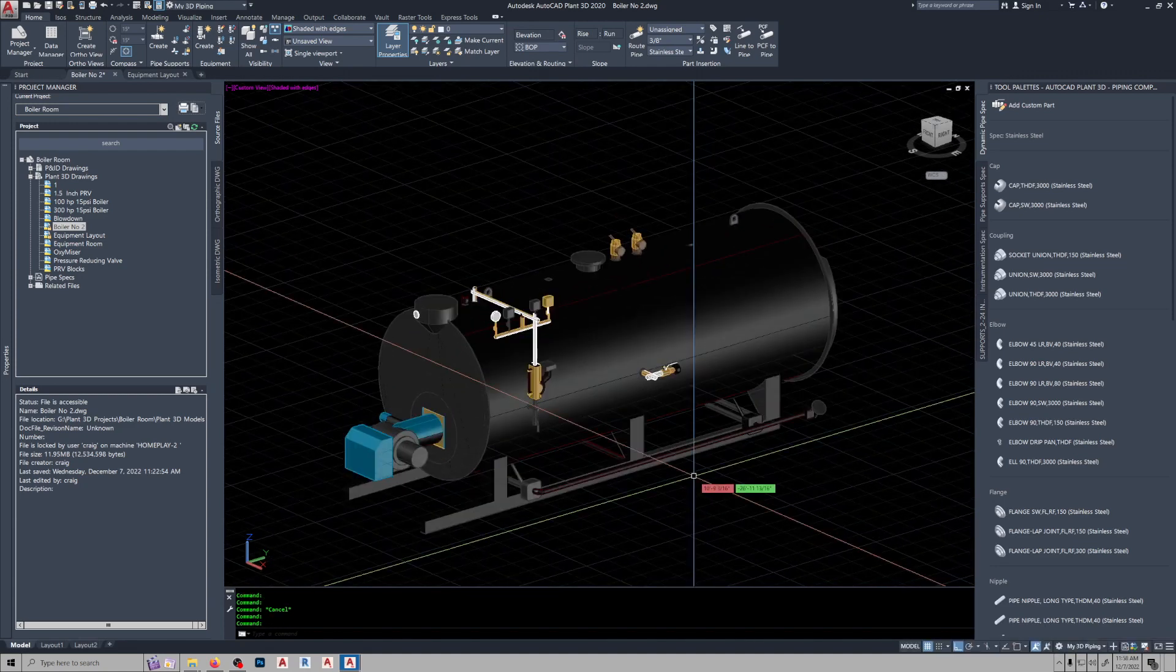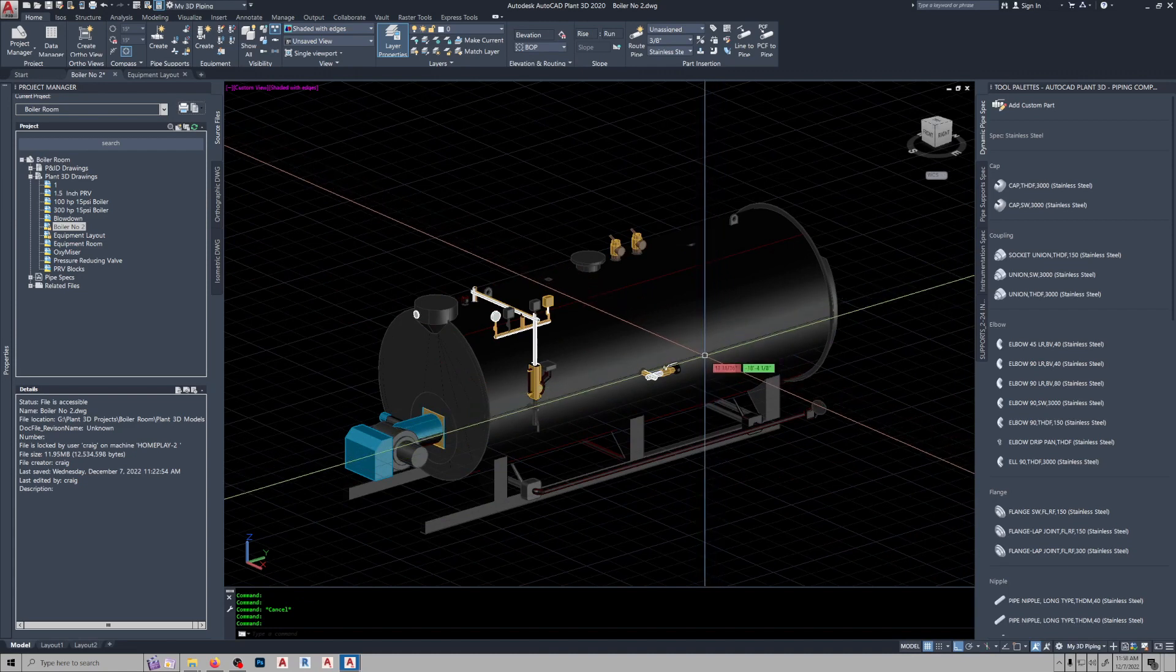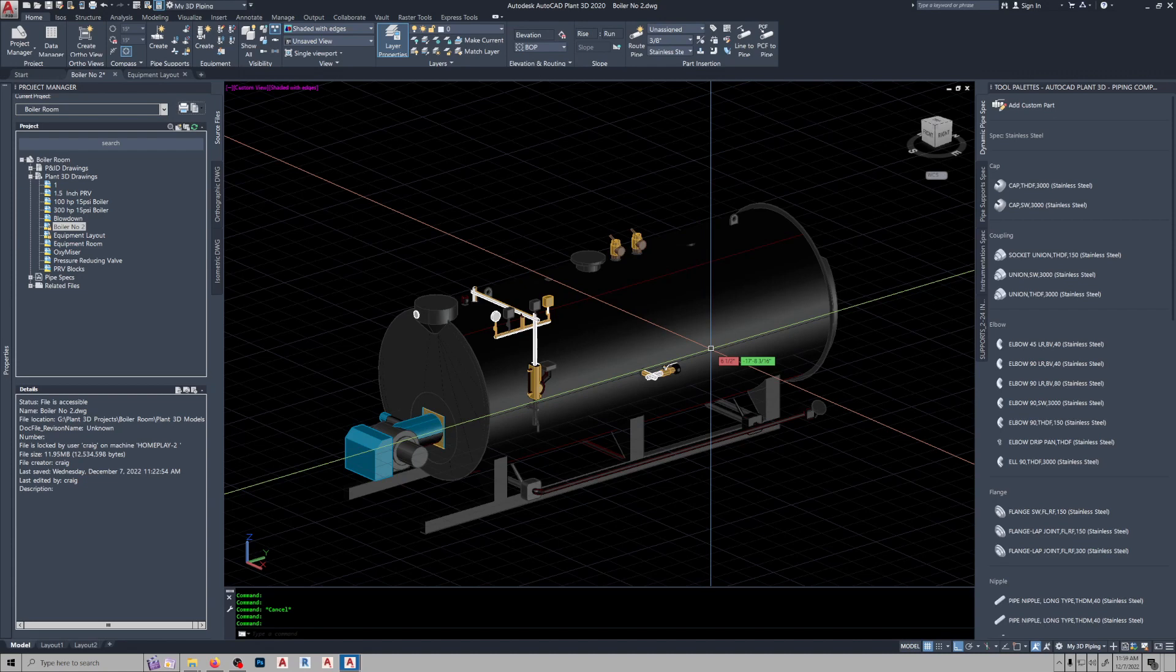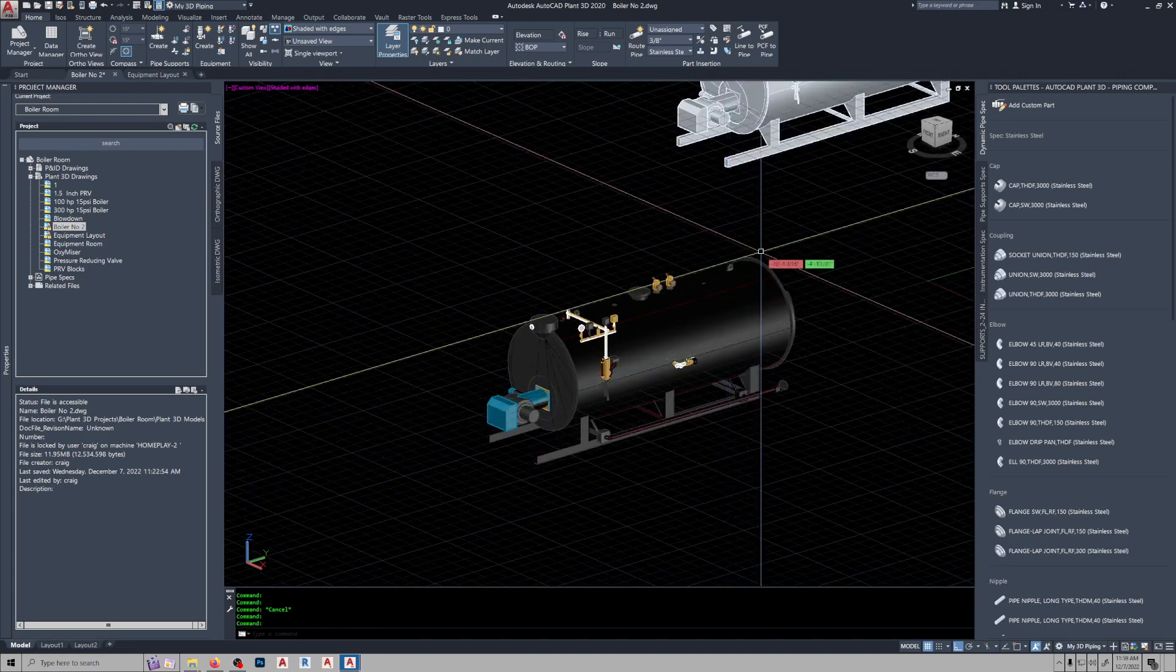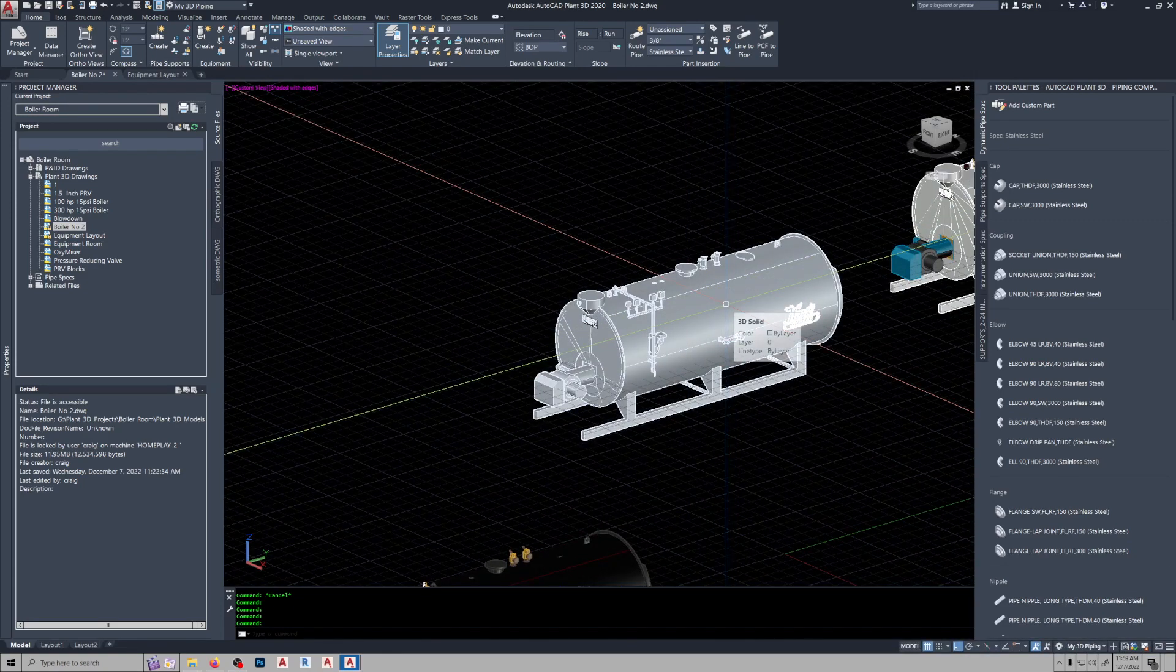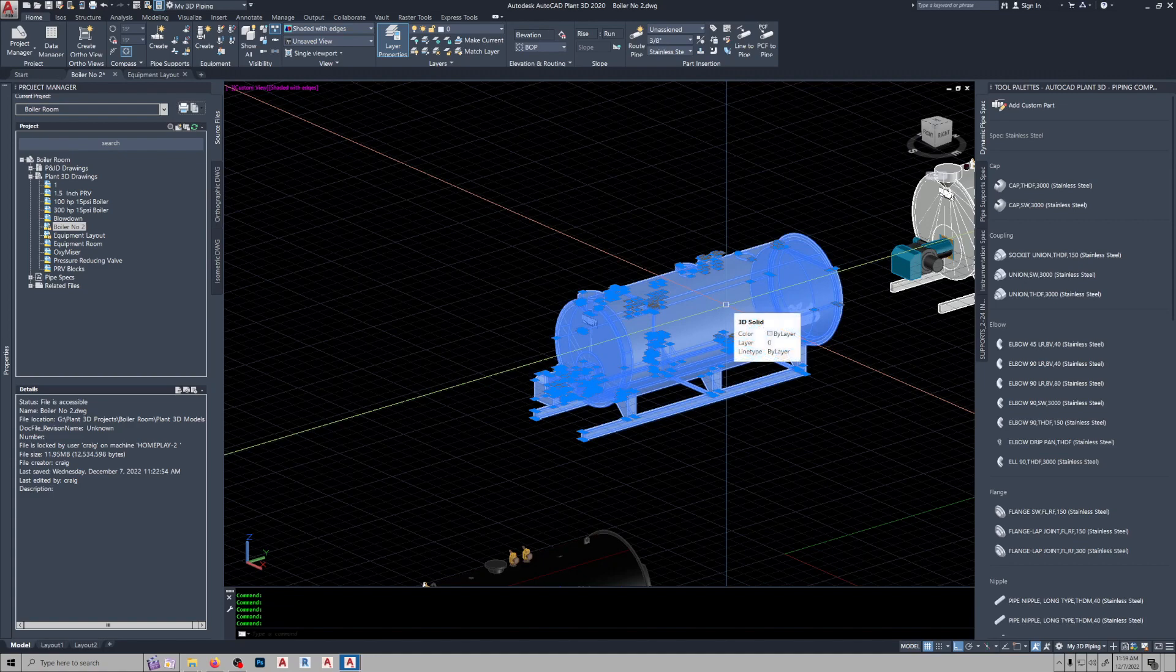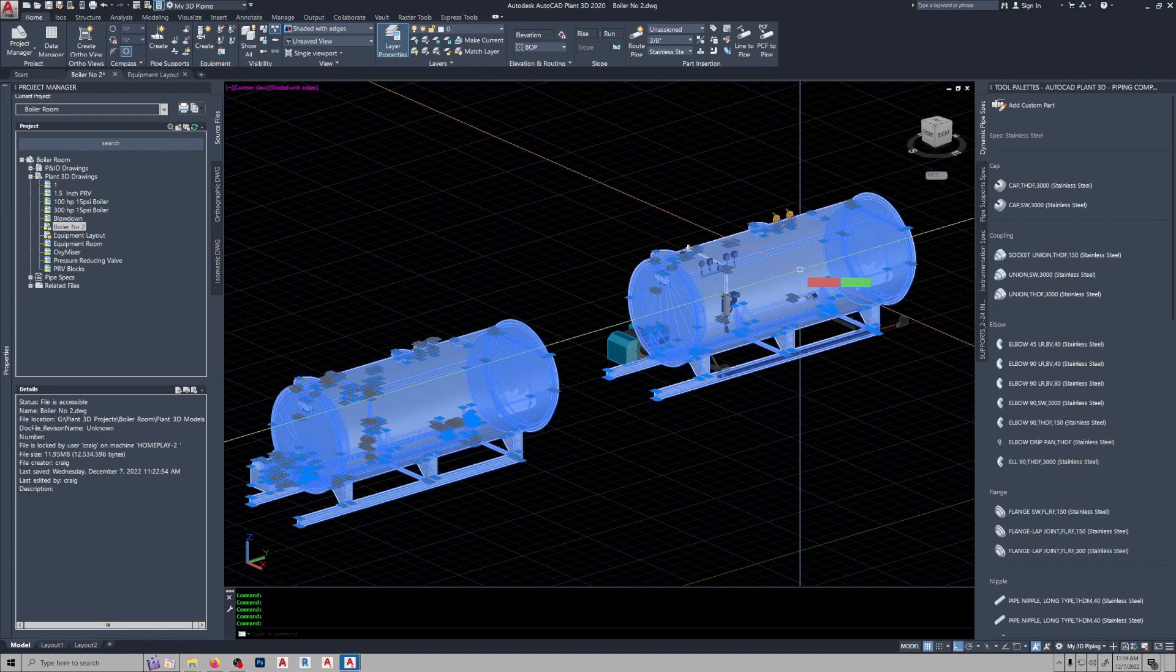The other thing is once you explode these down into a 3D solid, now you have to run the explode command on this twice to get it down to a 3D solid. This one is a 3D solid and that one's been combined. This one is not.